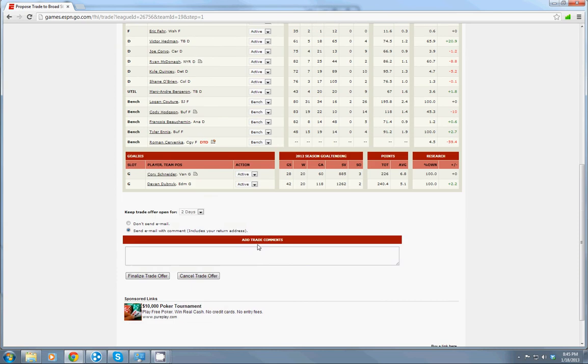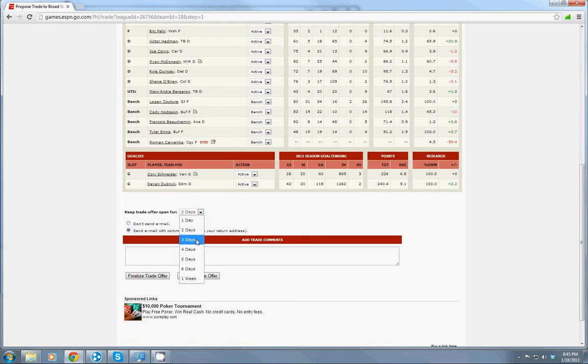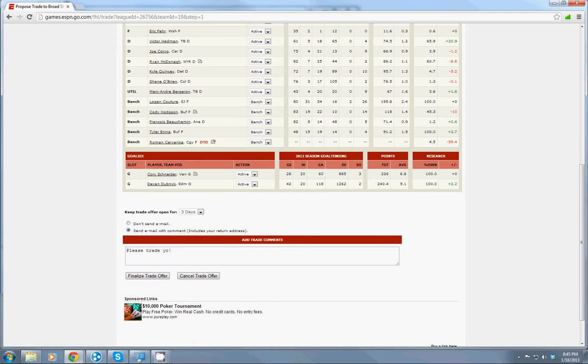Down at the bottom you can select how long you want the trade to last for. Let's say three days. And you can type in a message. There we go. And then you click here to finalize your trade offer.